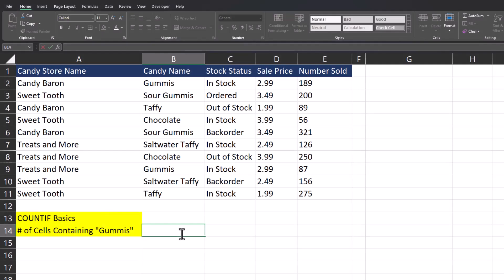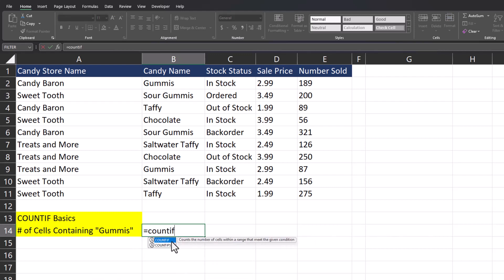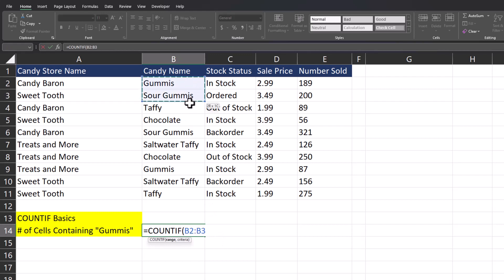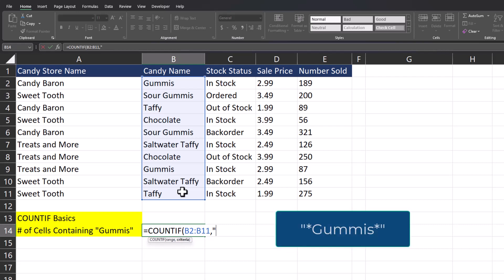Now I'd like to determine all the cells that contain the word gummies, whether it's gummies by itself or sour gummies together. In order to do this I can again use the COUNTIF function, so I'll enter that in. The range will be the same as before, so I'll highlight the candy name column and enter a comma. This time in quotations I'm going to enter the word gummies but I'm also going to put the asterisk symbol around the word.